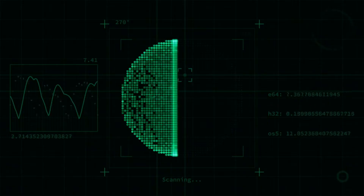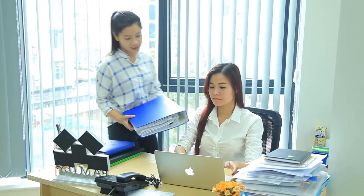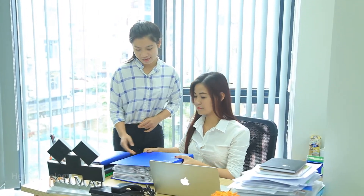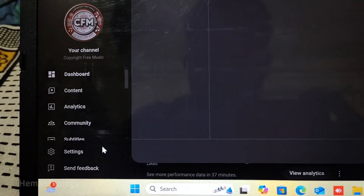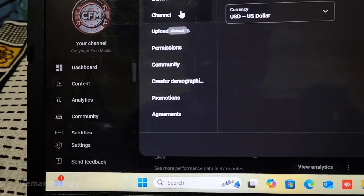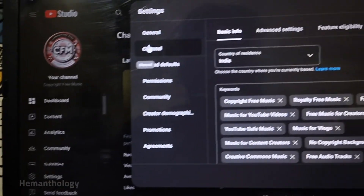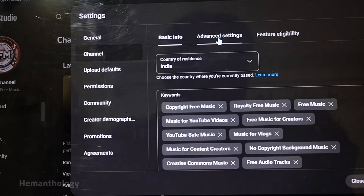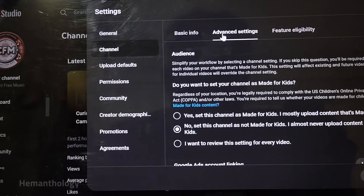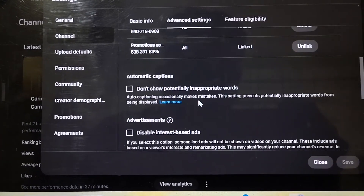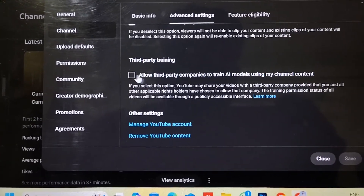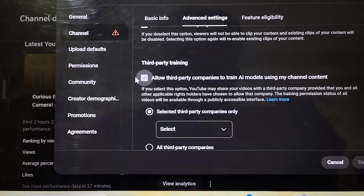How to turn this setting on or off: open YouTube Studio, go to Settings, click on Channel Settings, look for the third-party training setting, and toggle it on or off. If you're a rights holder using YouTube Studio Content Manager, the steps are similar and you can even manage videos from linked channels.